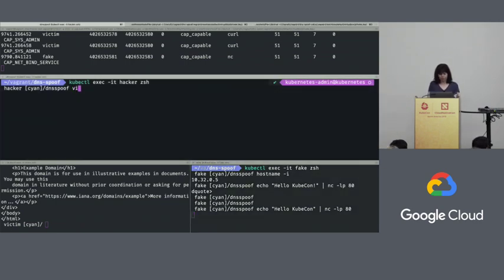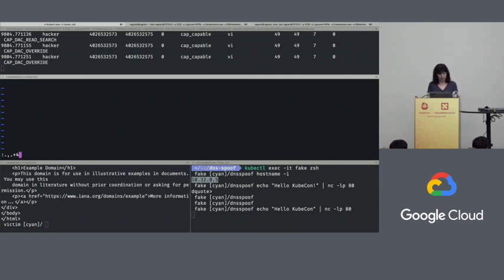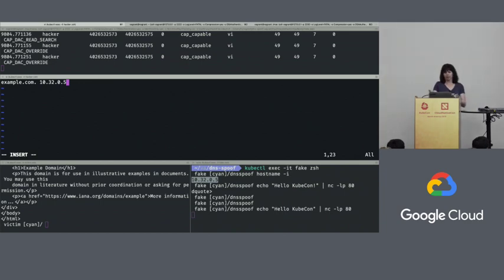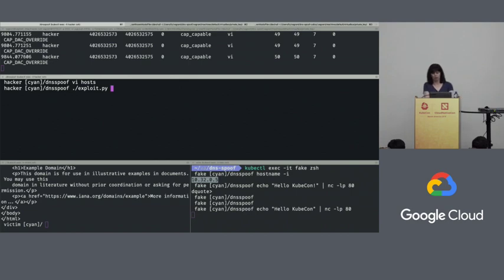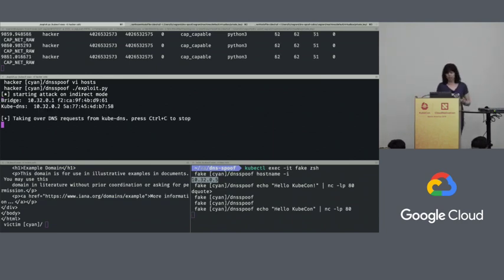In my hacker pod, I have a hosts file — kind of like a DNS lookup file — and I'm going to say that example.com is at the IP address that's actually the IP address of my fake pod. Now I'm going to run a little exploit script. All of this is on GitHub and I'll give you the URL later. It's now ready to take over DNS requests.